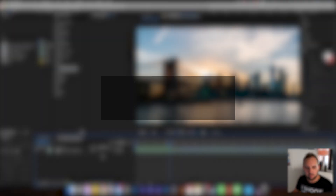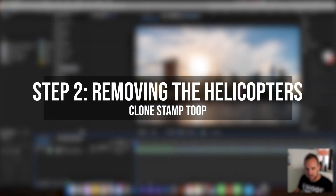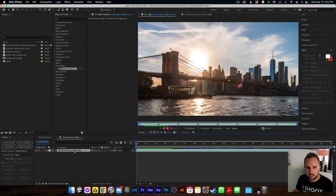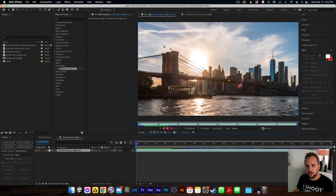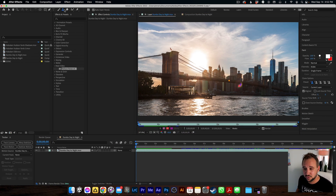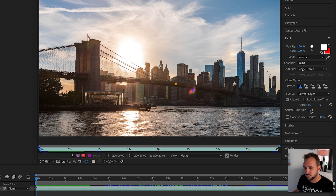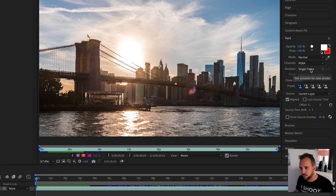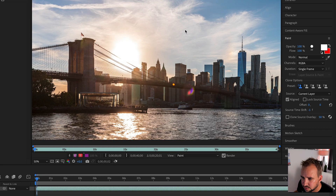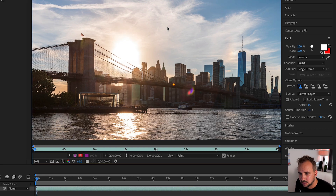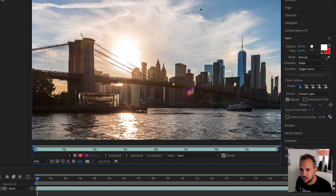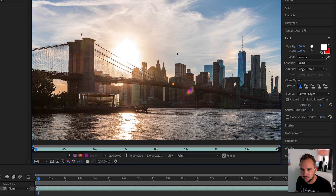Let's jump right into the fun part — removing those steam birds. Double click to open the layer. I'm gonna select the clone stamp tool and then make sure you have minus one selected here, Normal, and then here you want single frame as well. We're gonna go frame by frame and then just remove everything.